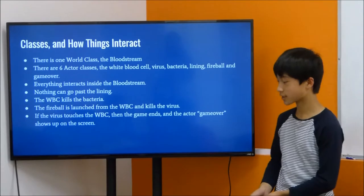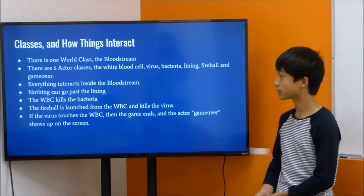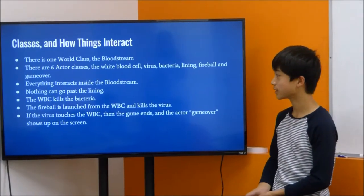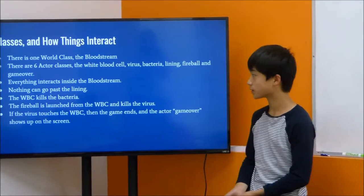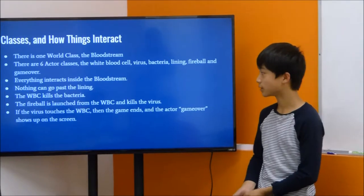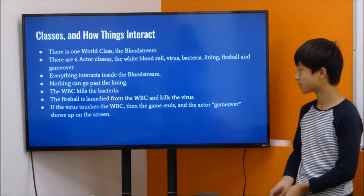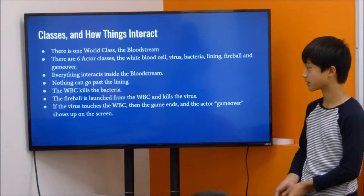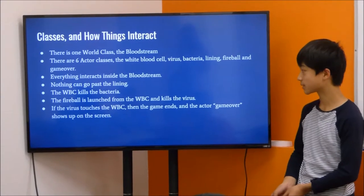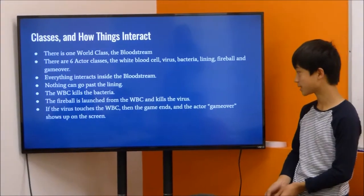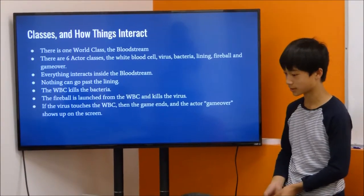Everything interacts inside the bloodstream. Nothing can go past the lining, and the white blood cell can kill bacteria. The fireball is launched from the white blood cell, and it kills the virus. If the virus touches the white blood cell, then the game ends and the actor game over shows up on the screen.